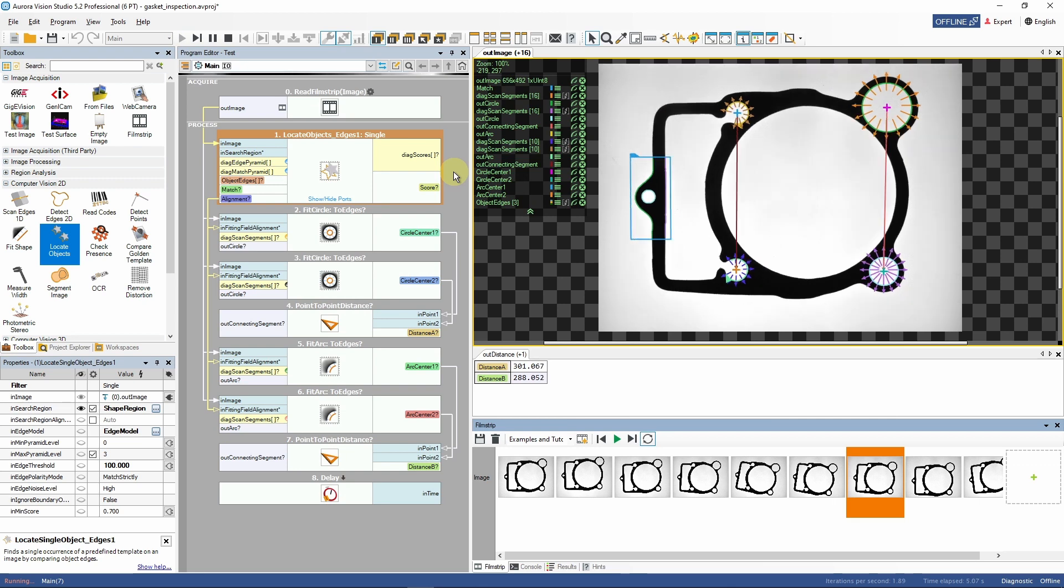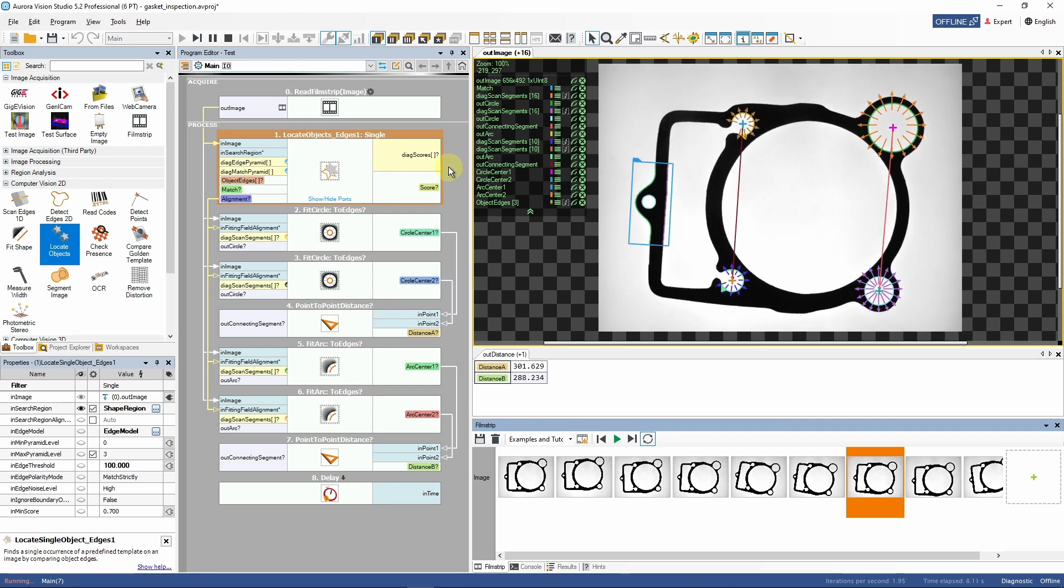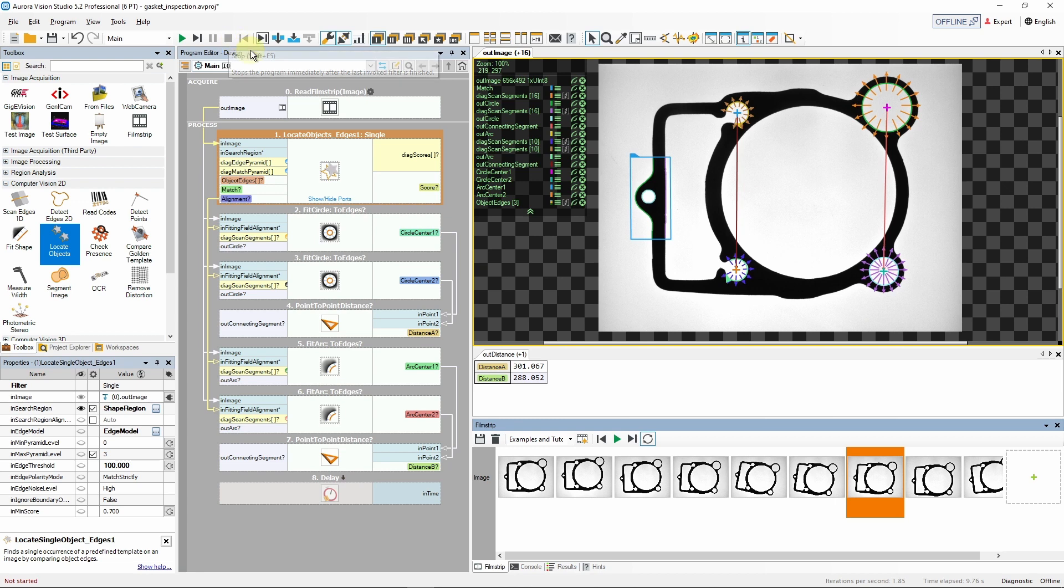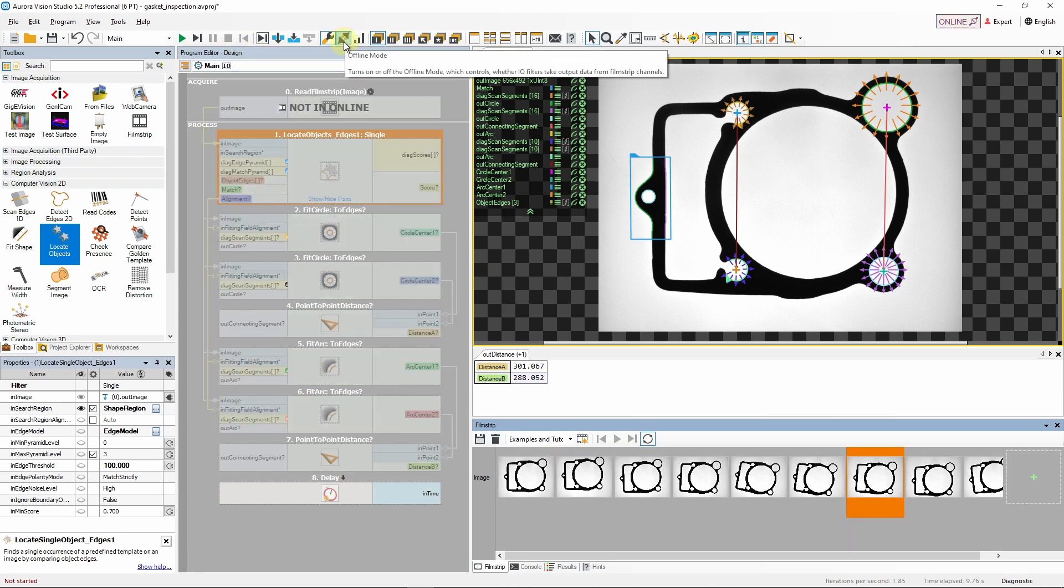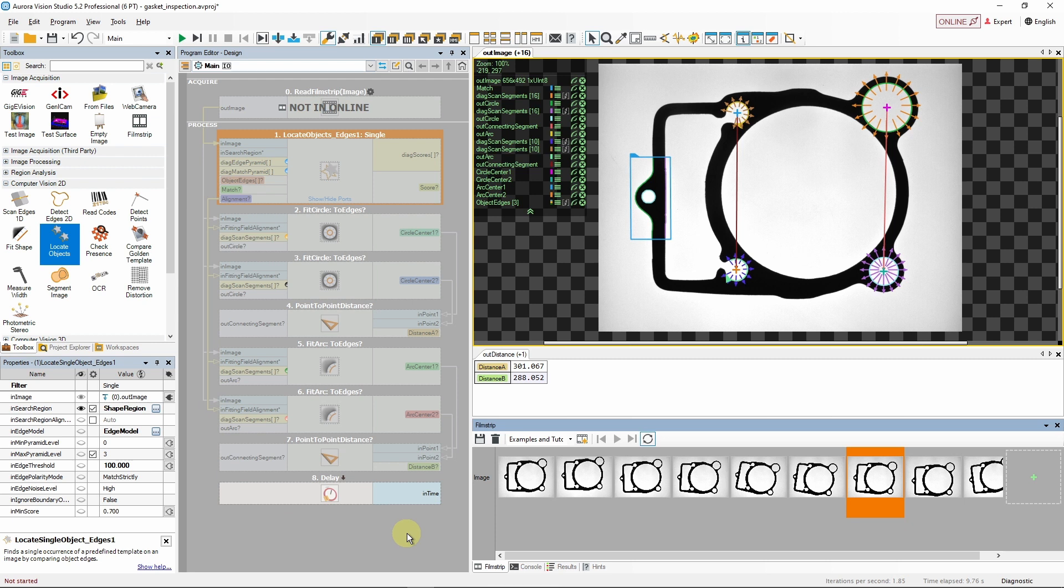Last but not least, let's see how our program behaves if we switch back to online mode. As expected, almost all filters became inactive and grayed out. It is because they use offline data provided by the read filmstrip filter. Switching to online mode deactivates this filter along with the filmstrip. All the subsequent filters follow this example because they lack another data source. We'll cover combining online and offline data sources in another part of this tutorial series.